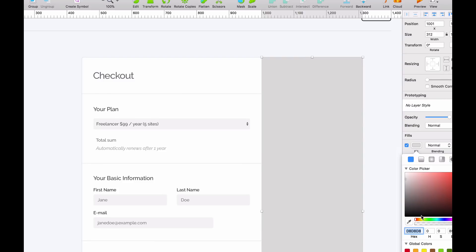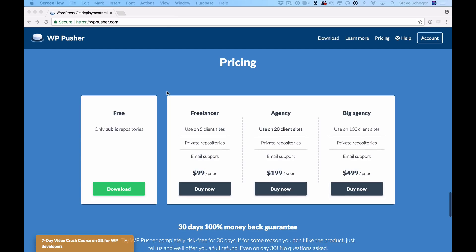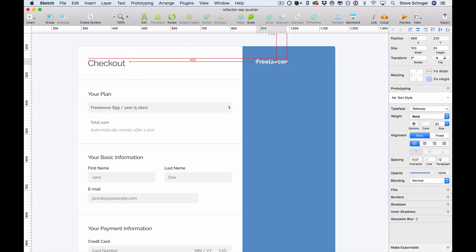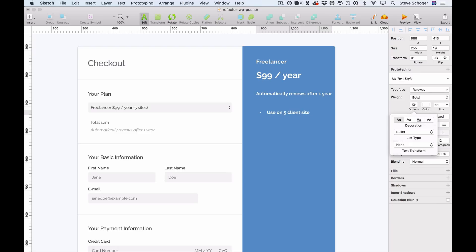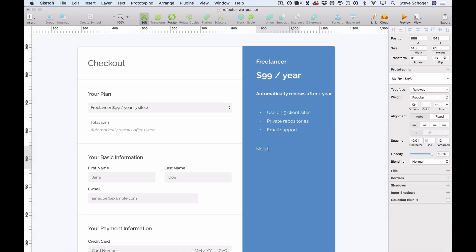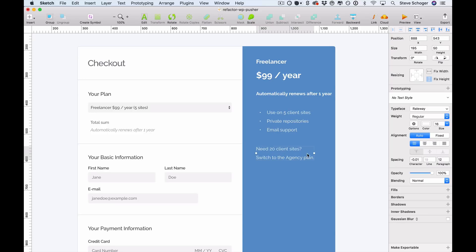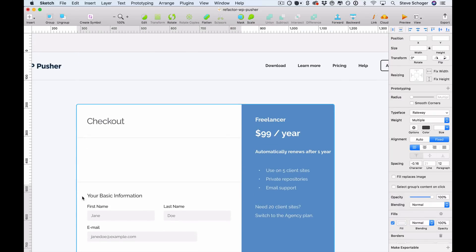We're going to make the sidebar blue so it aligns with the homepage's primary color. This is going to house all the plan details that can be seen on the pricing section, as it's always nice to be able to review your full plan when going through the checkout process — something the current design doesn't really offer. We're also going to add a section that allows users to switch their plan. This will allow us to remove the plan selection dropdown from the left form altogether, making the form a little shorter and easier to digest.